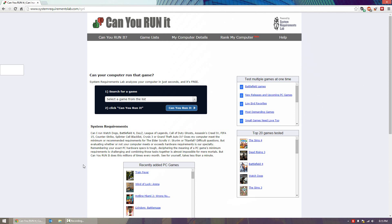Anyways, in this video, Can You Run It. Can You Run It is a popular website in the gaming community. Like I said, it lets you compare your PC hardware specs to games and determine if you can actually run them.